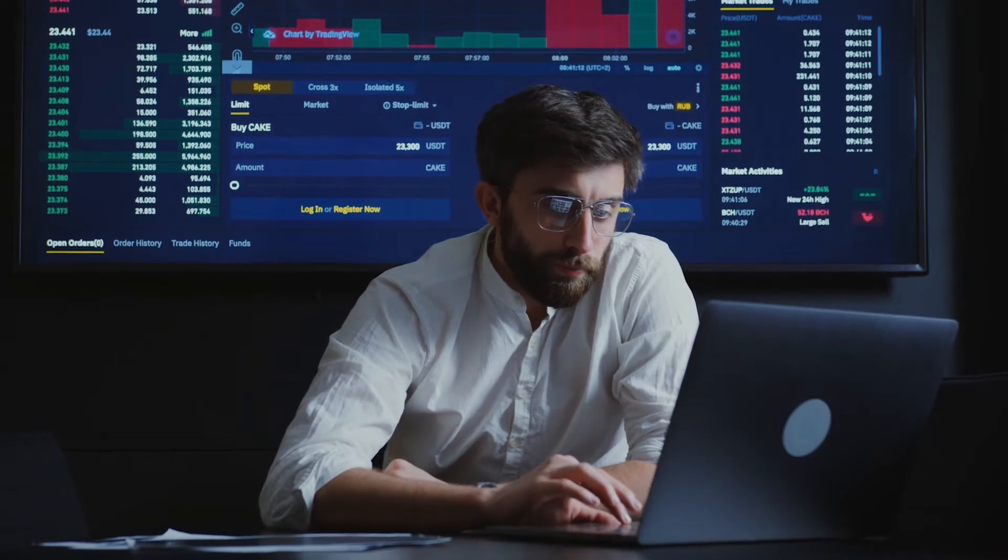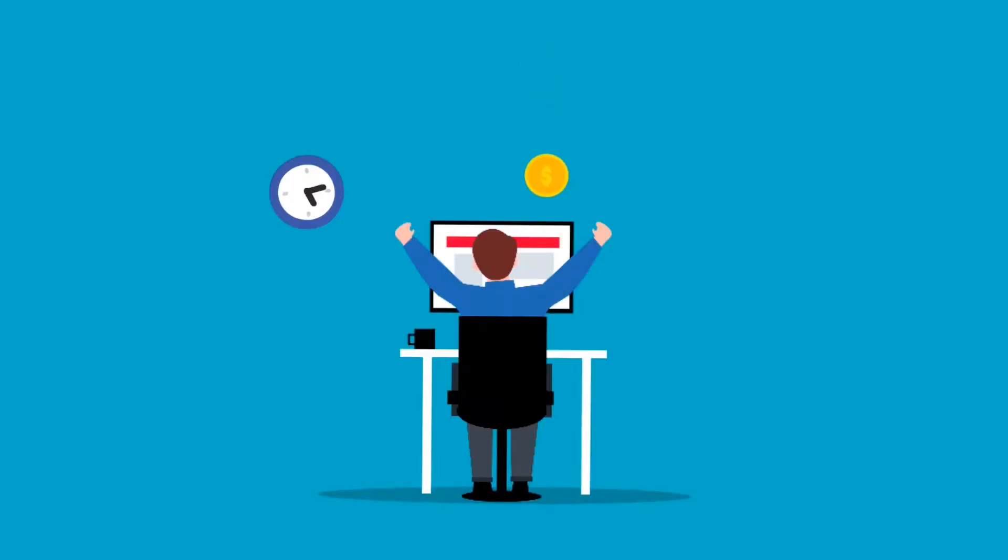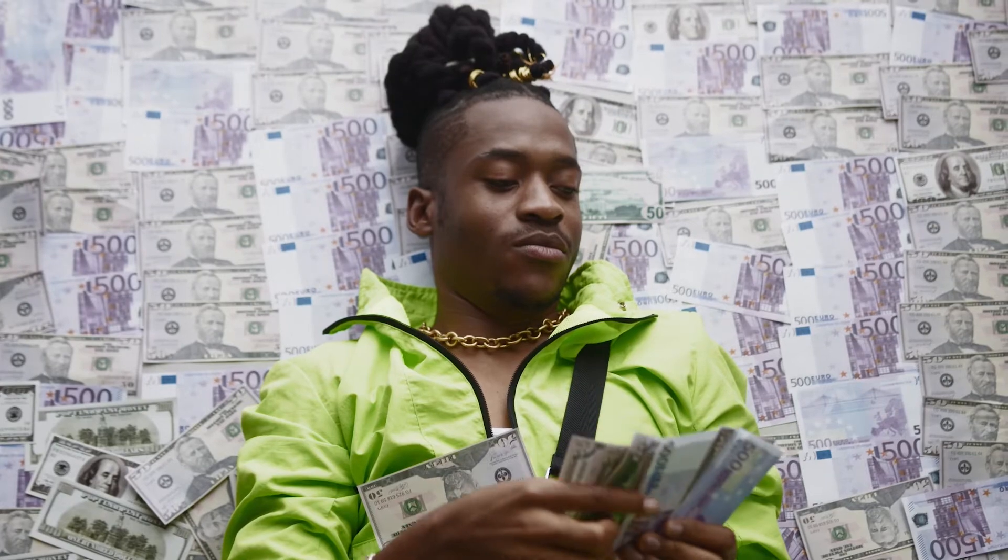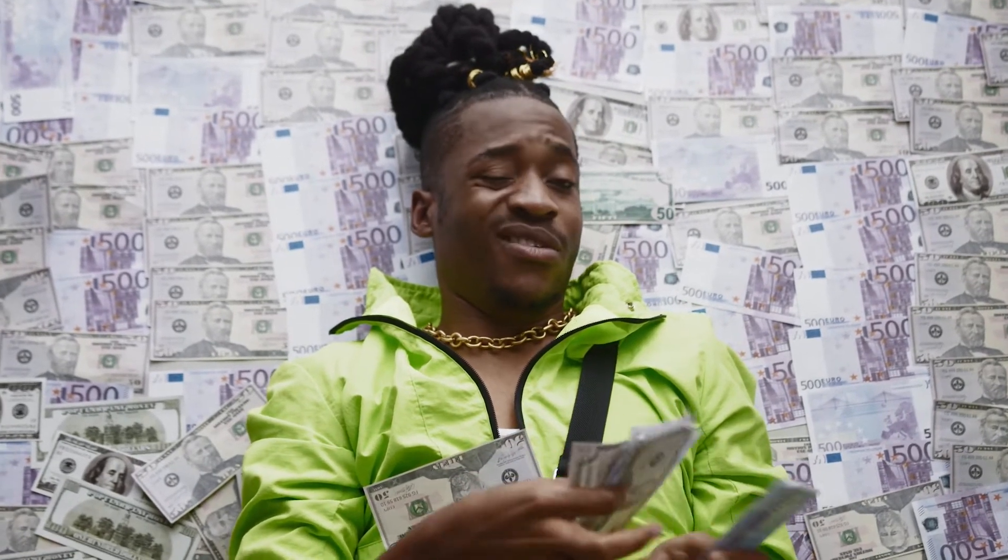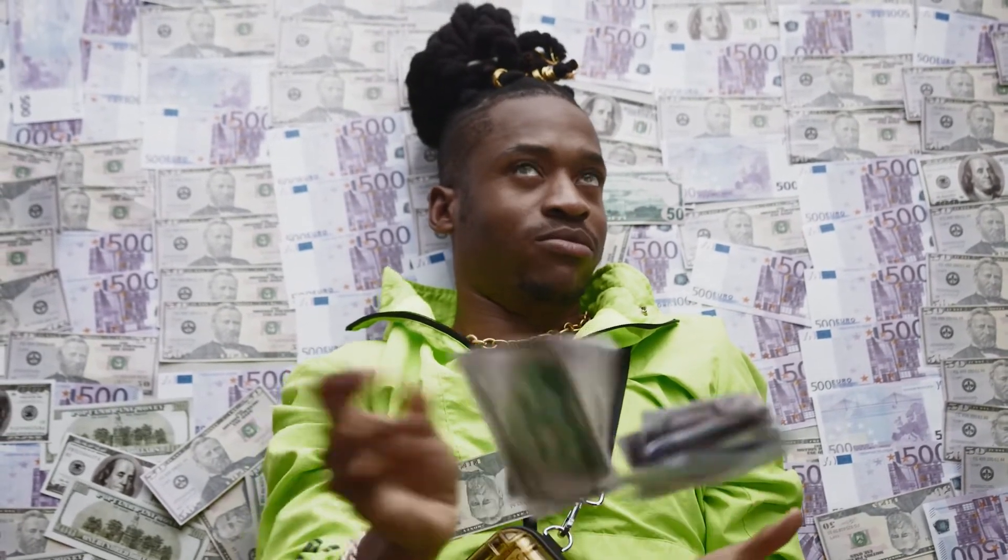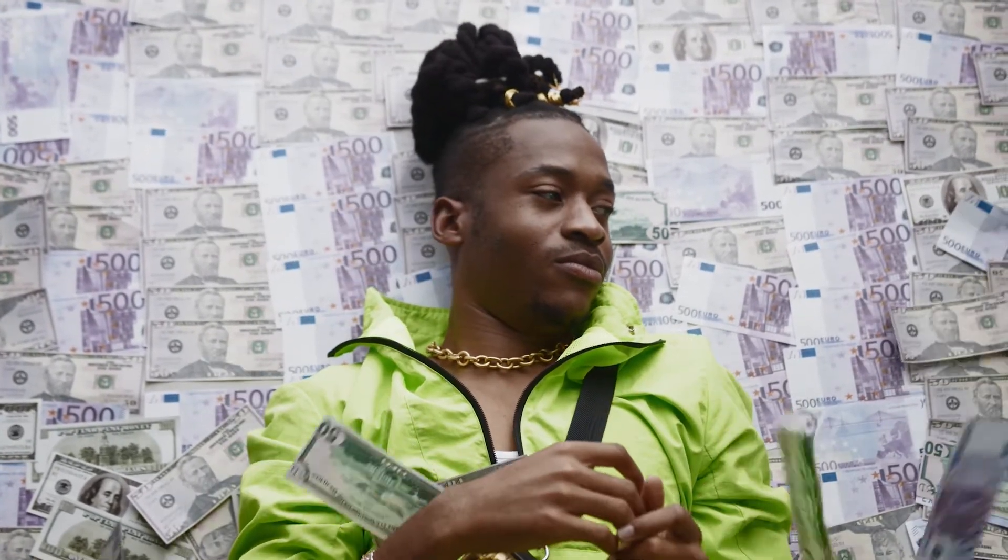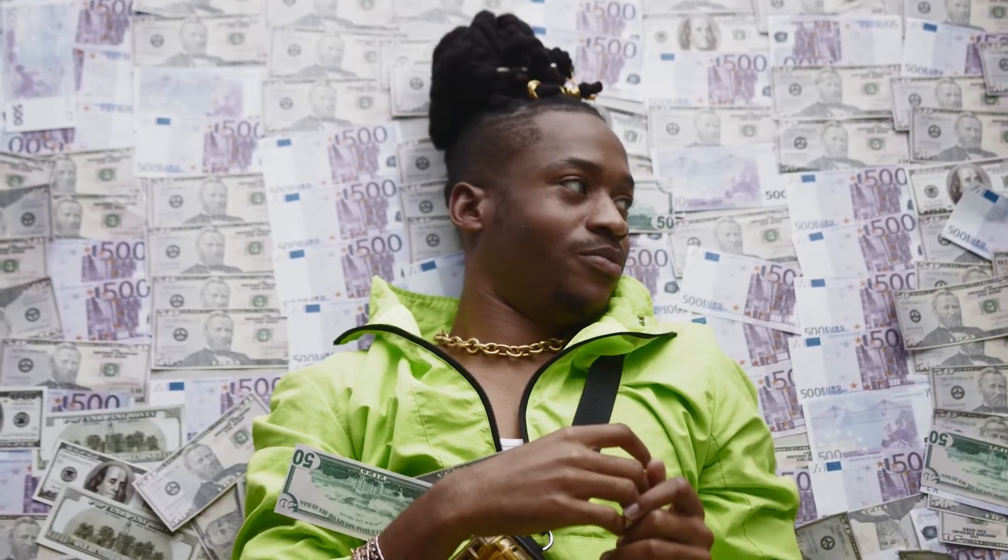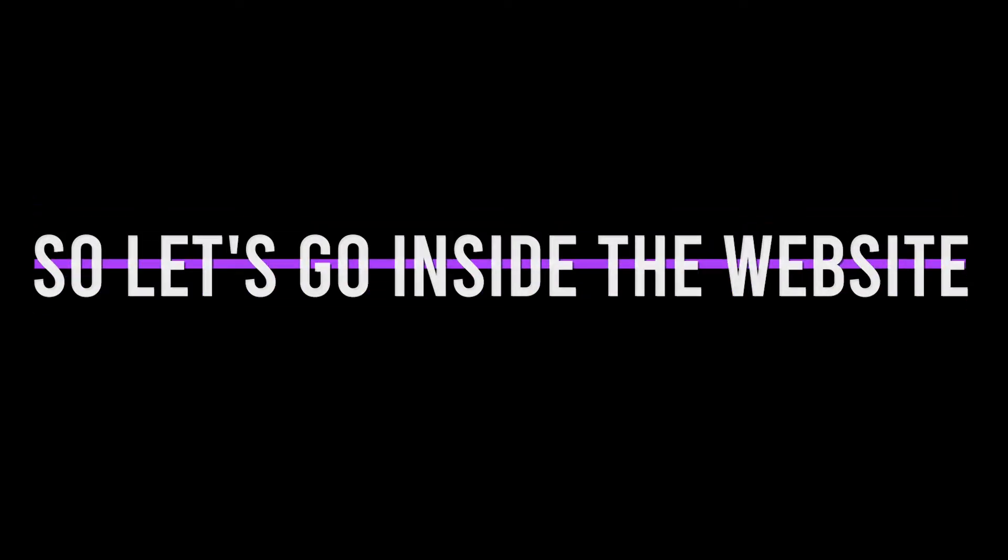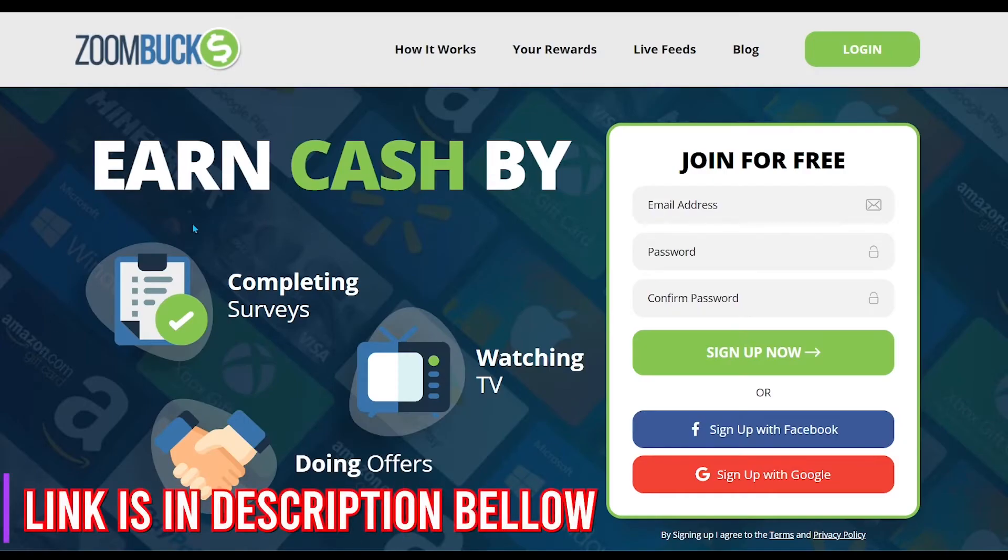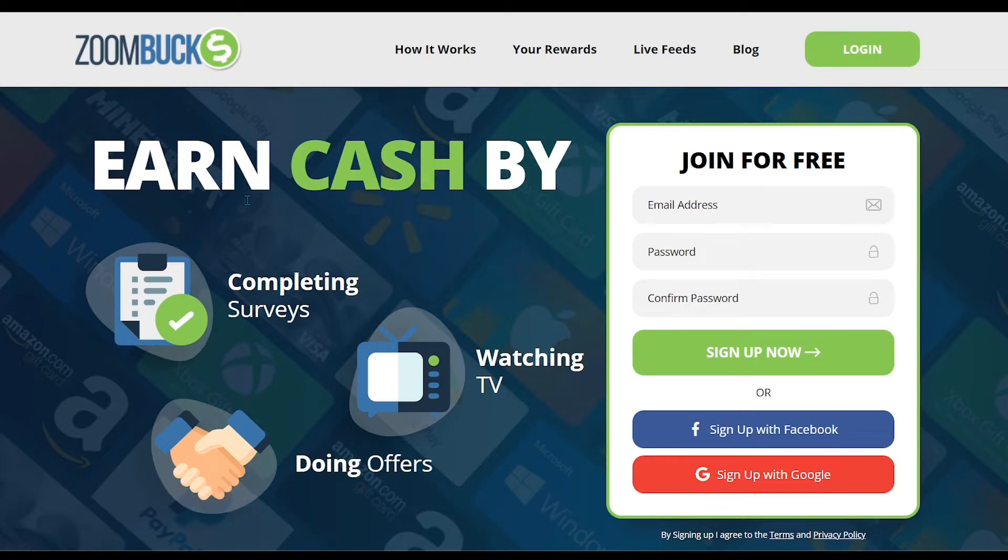I have found you a trustable website from where more people are easily earning money by watching videos. At the end of this video, I will give you some special tips so that you can increase your income. So let's go inside the website. The link is in the description below of this video. This website is completely 100% free, secure and legit.